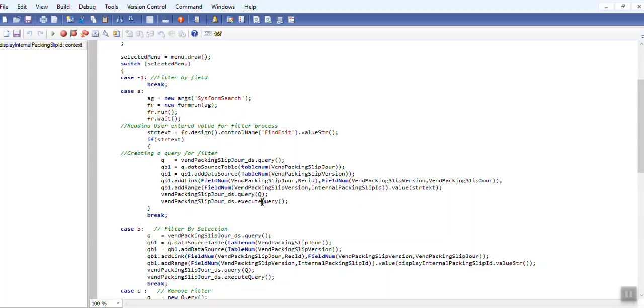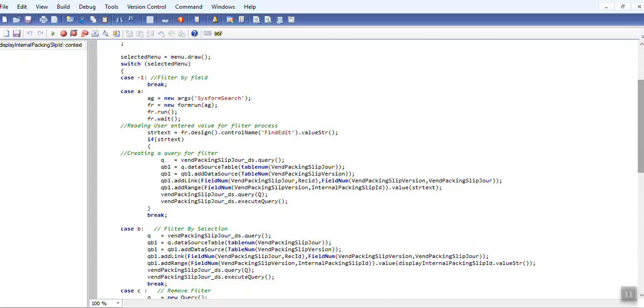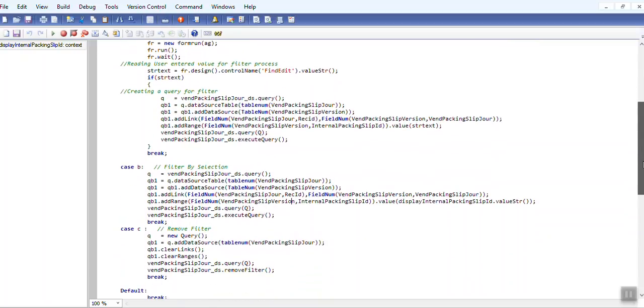And this is by selection, and just clear and use remove filter.